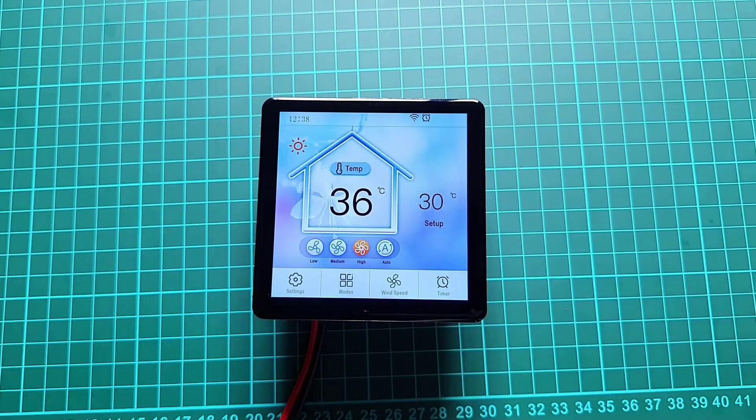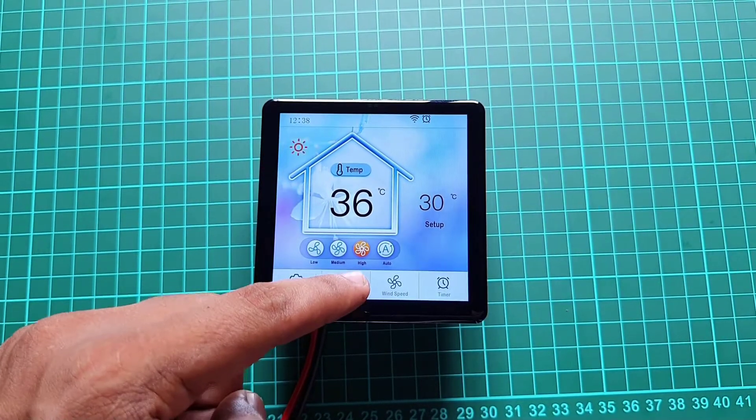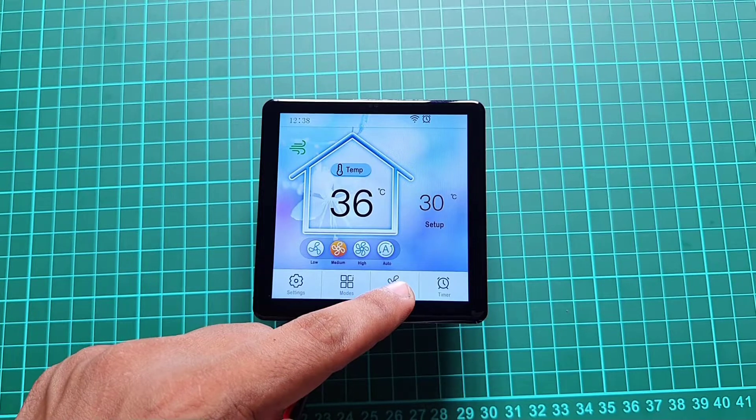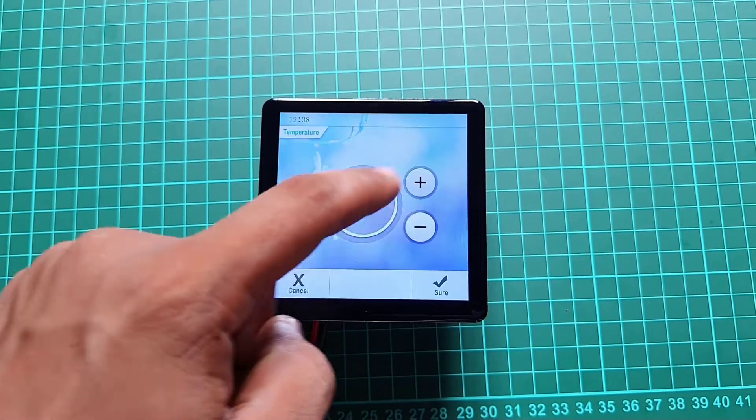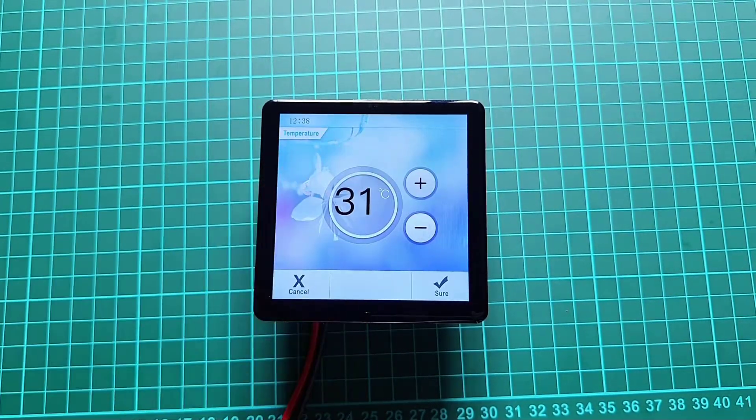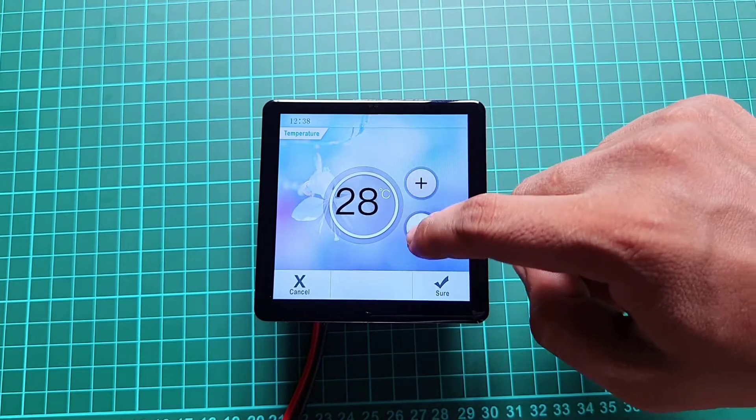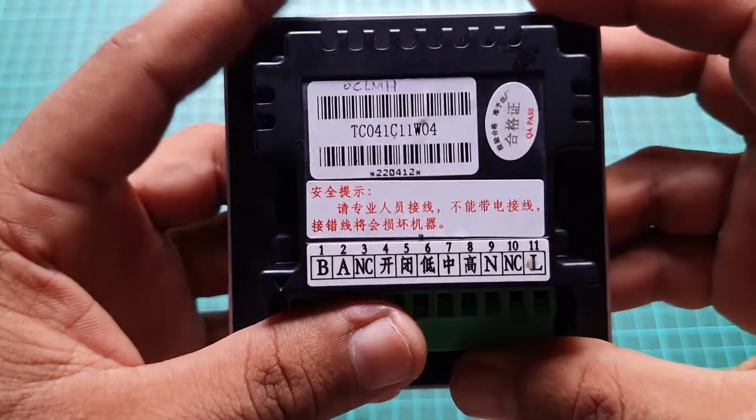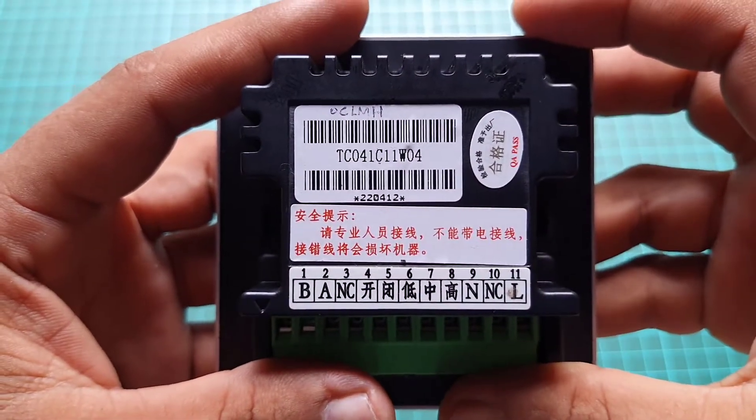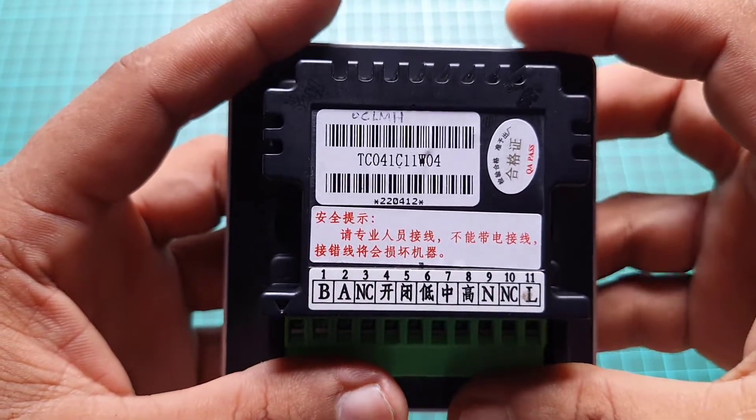Hello everyone. This is Asika from theiotprojects.com. Today's tutorial is on an IoT based Thermal State remote controller using Dune TC041C11W04 display. Here we have a sample TC041C11W04.